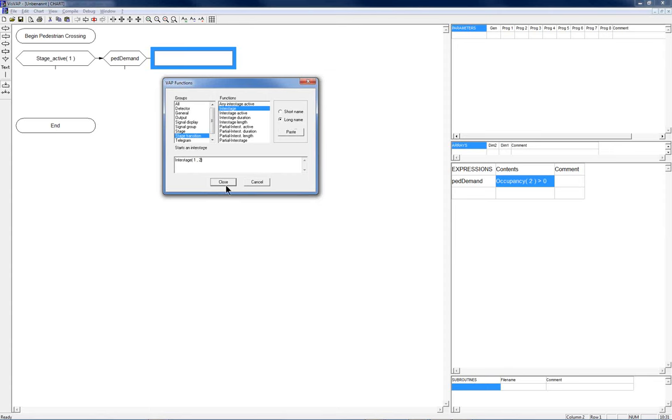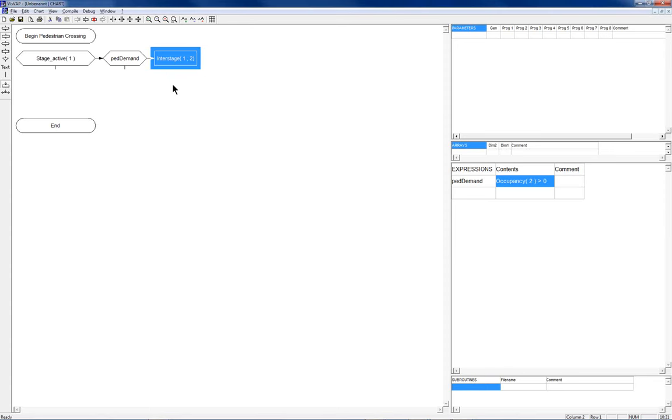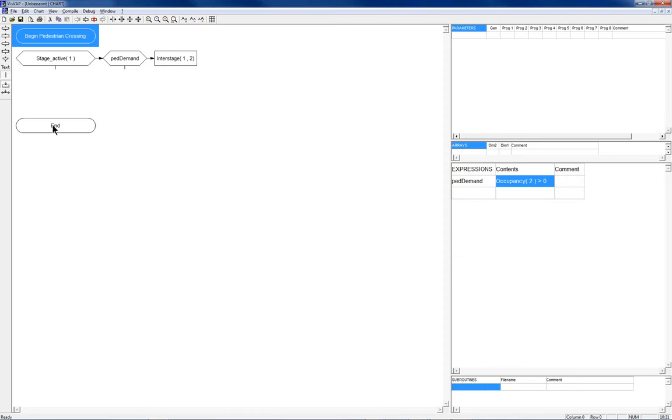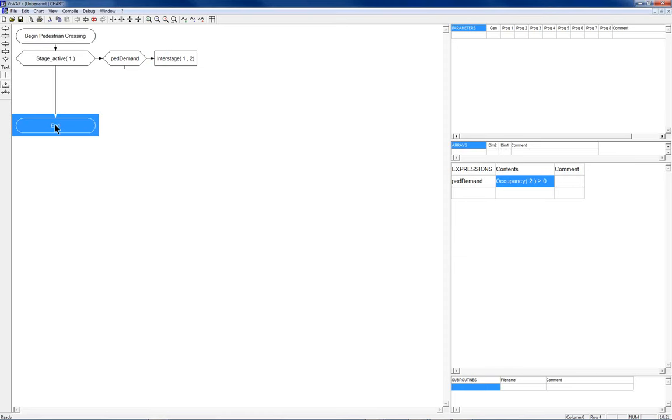So port number 2 refers to both of the detectors and if either one is occupied by more than 0 seconds then a pedestrian demand should be triggered. This is what it says now. Now if stage 1 is active, that means the vehicles are running and there is a pedestrian demand then we can immediately switch to the stage 2, that is calling the interstage. This is a statement so I choose the second symbol from above, insert the symbol and again I can access the VIP functions.